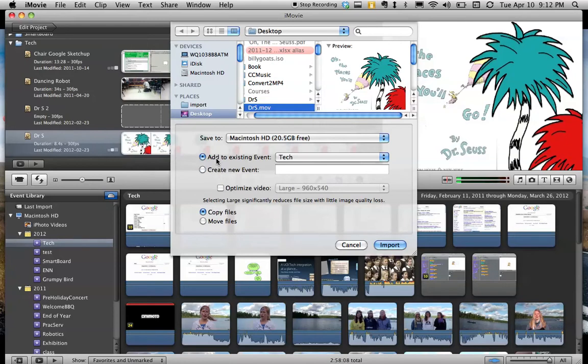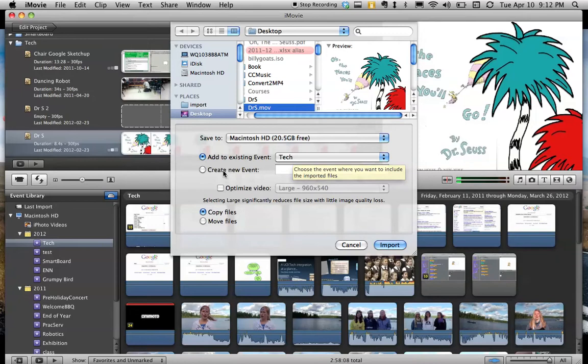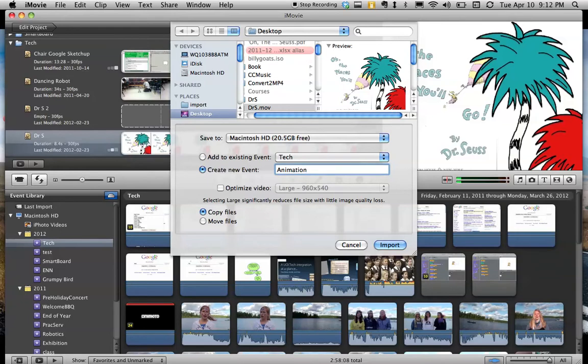You can either add it to an existing event. The events are down here. I already have one called Tech, which is where I'll import it. If you don't have an event, though, you'll need to create one. So you might want to call it Animation or something like that. And click Import.